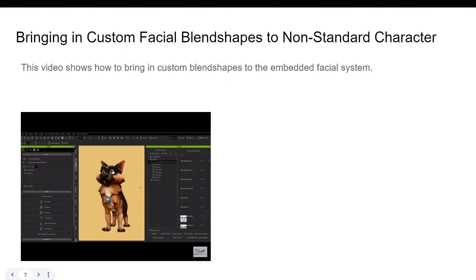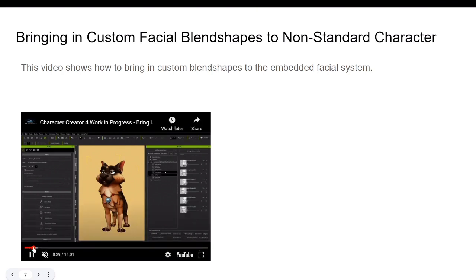Here we have a cartoon dog. You want to add blend shapes for this non-human character so you can enable lip syncing and see this character animated in your project. You can now do movements like moving up, down, and side to side — that is possible in Character Creator 4.